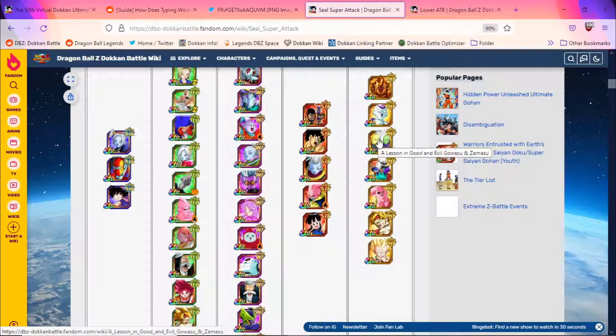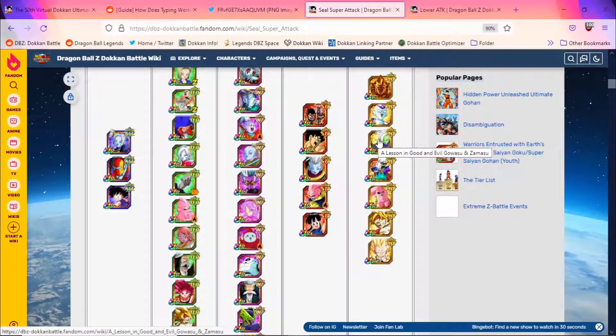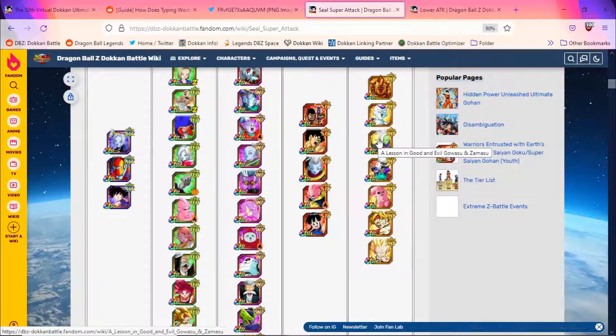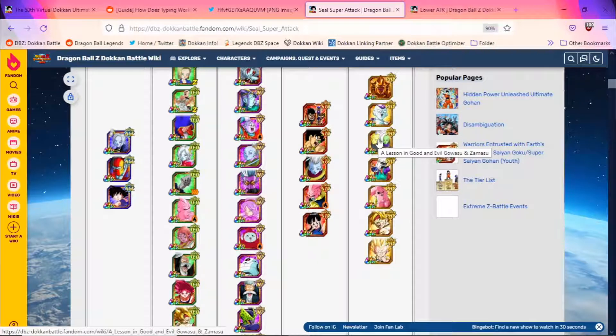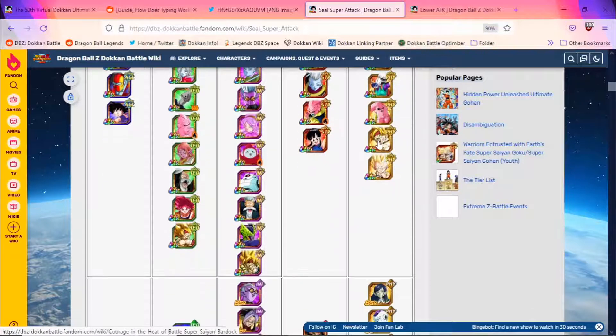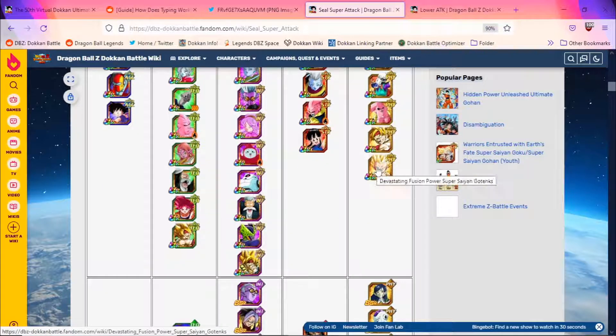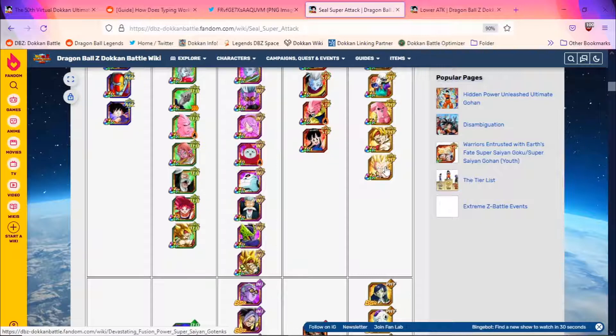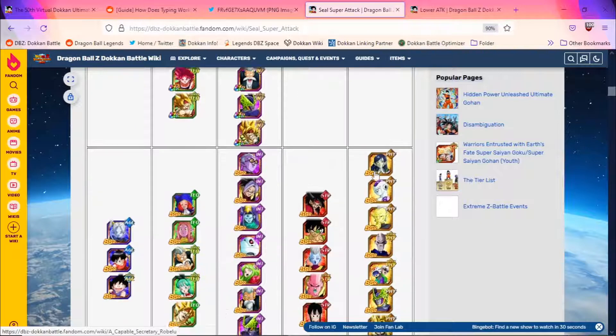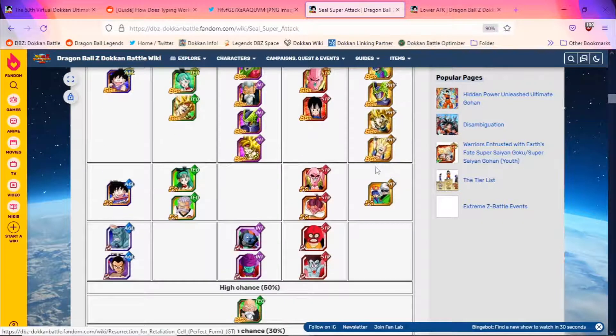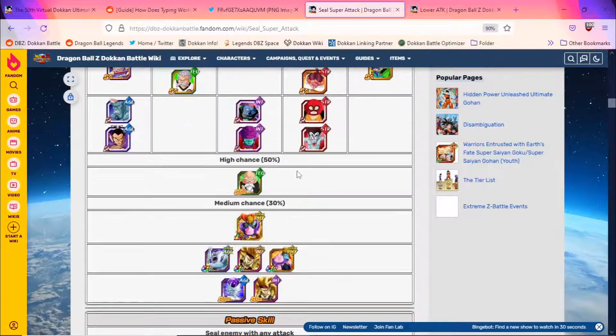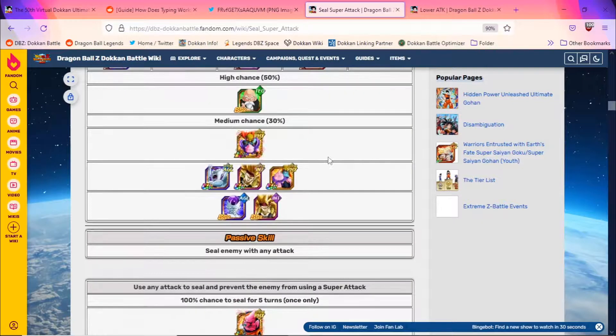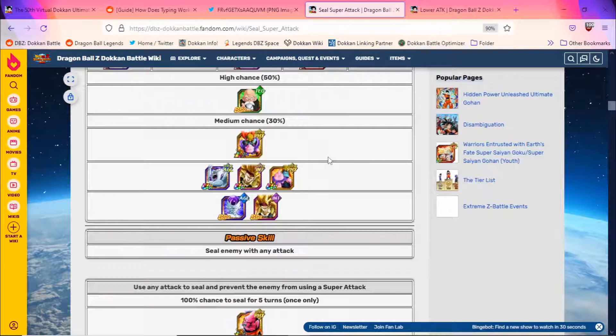Gowasu and Zamasu, another very good unit to bring. 50% chance to dodge, they give all allies 2 ki and 50% defense, and they of course seal themselves, so very good. I'm not the biggest fan of this Gotenks, because he does require 3 super attacks to fully build up, but he does seal as well, so I suppose if you're able to bring some sort of fusion setup, that could help you out there. And I think that's pretty much it for units who seal on super attack permanently.